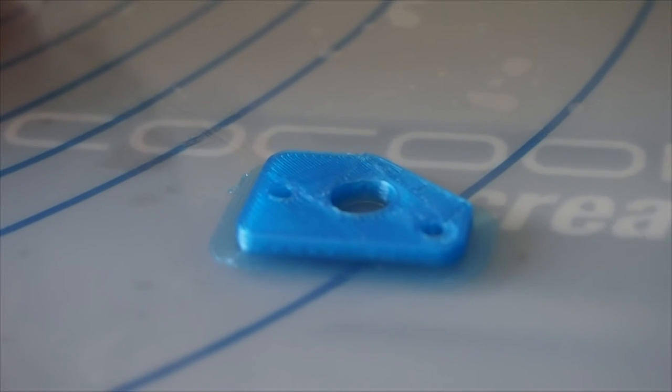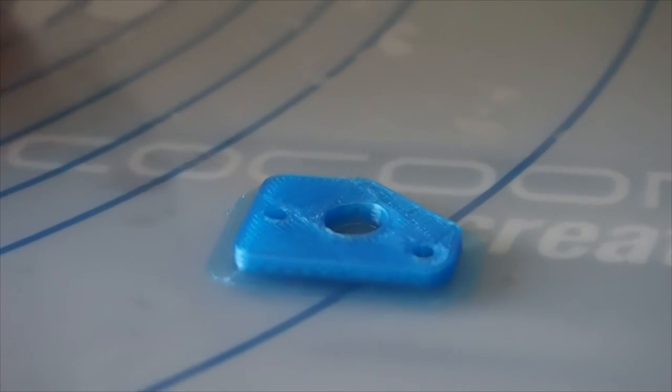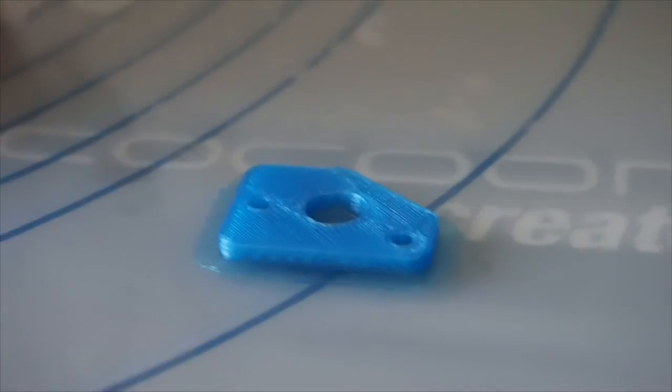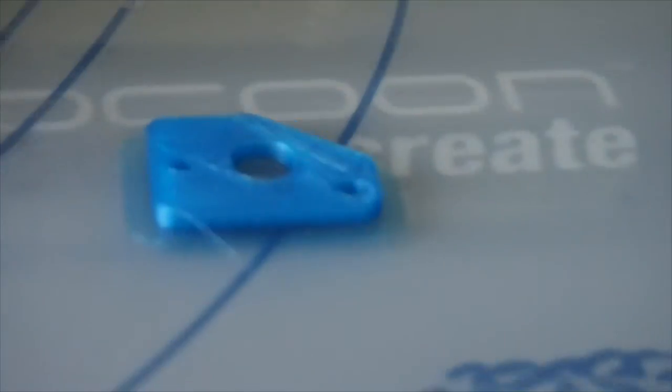And that's the finished part. Being a translucent blue, it does appear to have a poor finish, but when you touch it, everything feels all right.